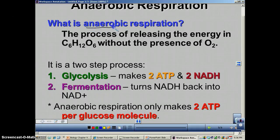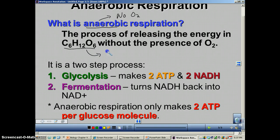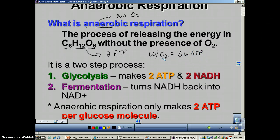As you recall from an earlier podcast, anaerobic means that there is no oxygen available. So when you try to break down glucose, which is C6H12O6, without the presence of oxygen, you are only going to make 2 ATP. With oxygen, you're going to be able to make 36 ATP. So as you can see, there's a big difference — you are not getting as much bang for your buck from anaerobic respiration.